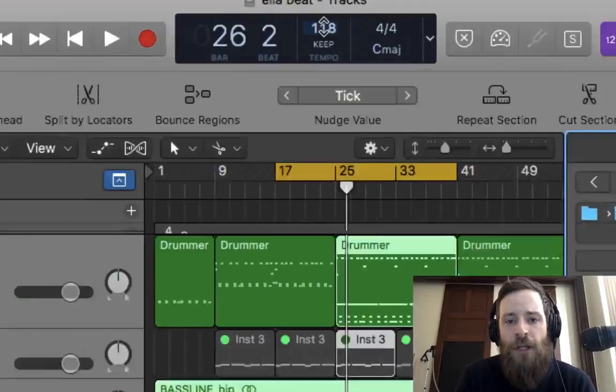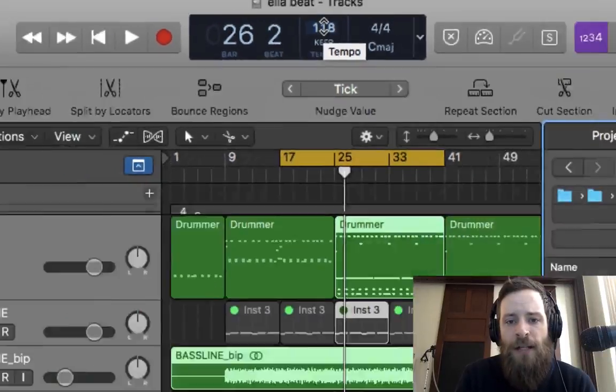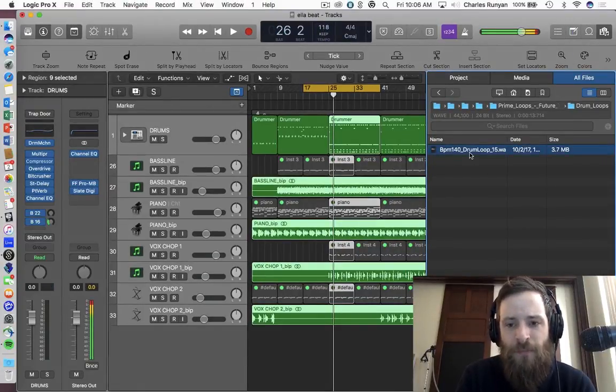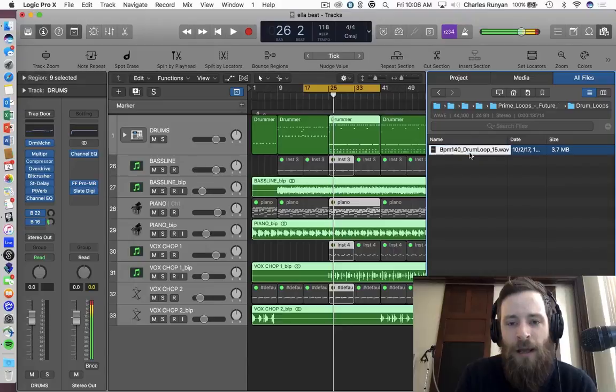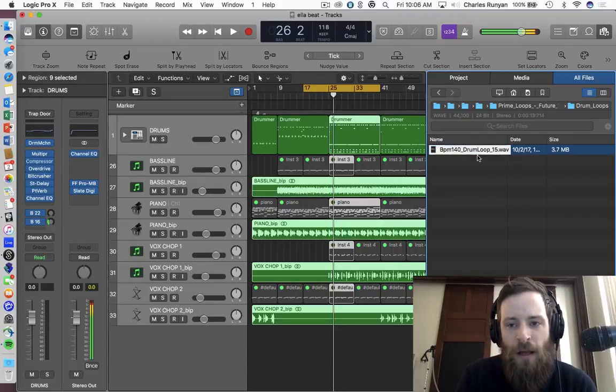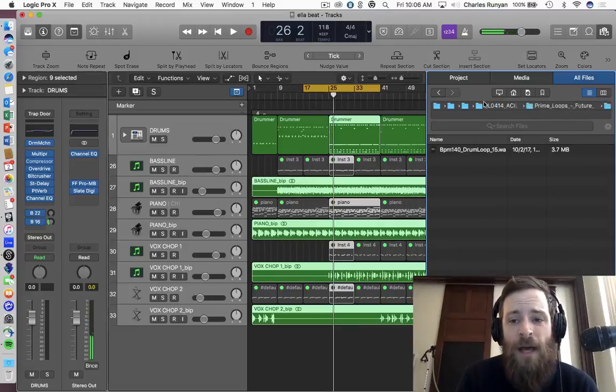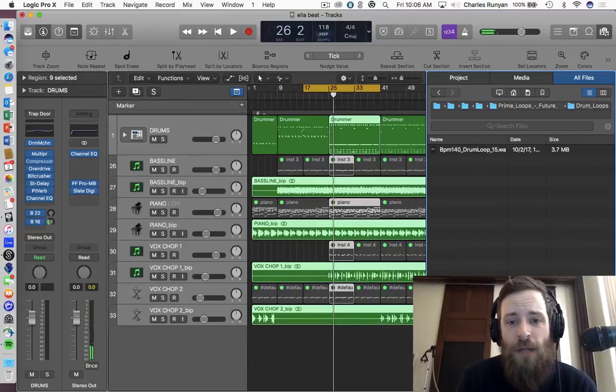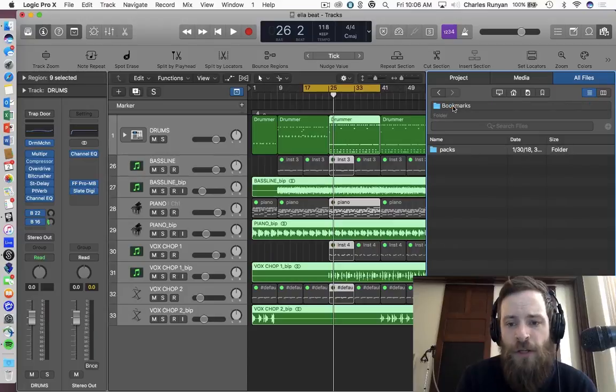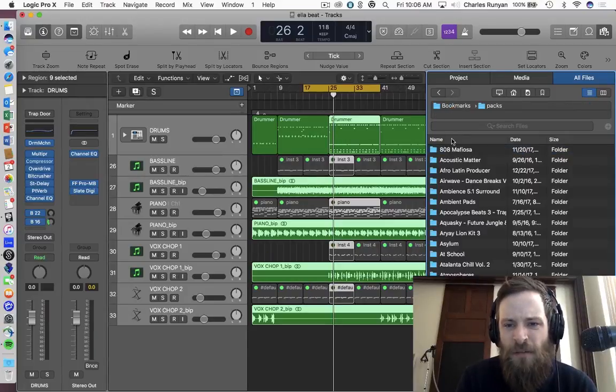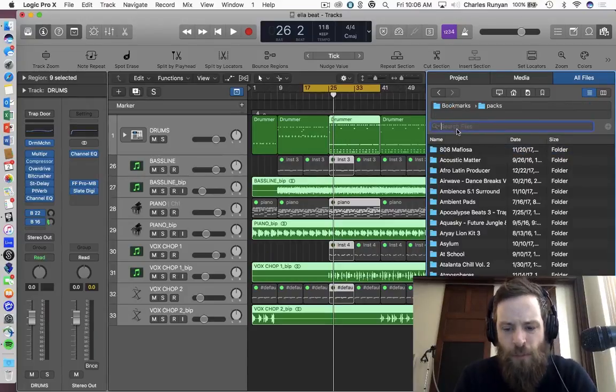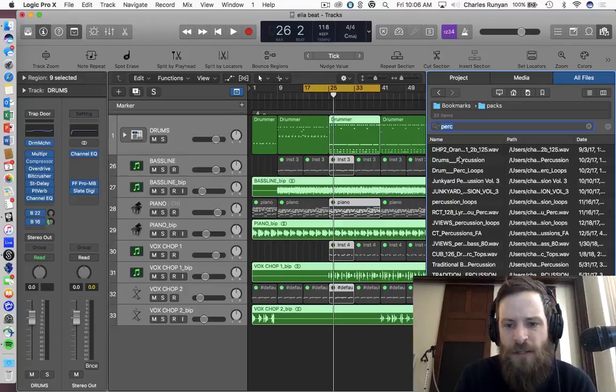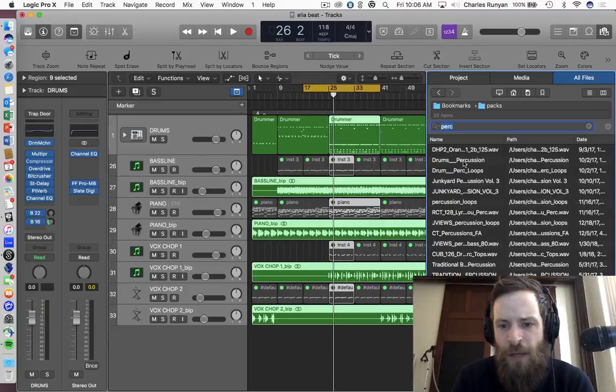So this drum loop is in 140. If you look at my project, it's at 118 beats per minute. So when I click on it, now you'll notice just from listening to that, that it was trying to play it in 118. So you heard some of the distortions in it since there's such a great variation in the tempo.